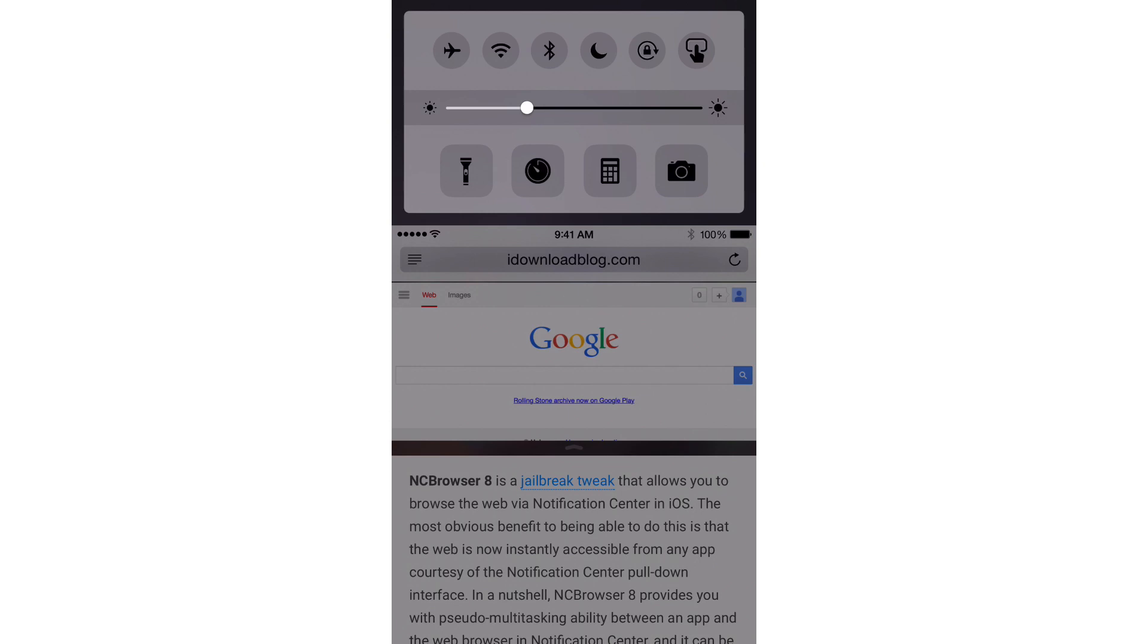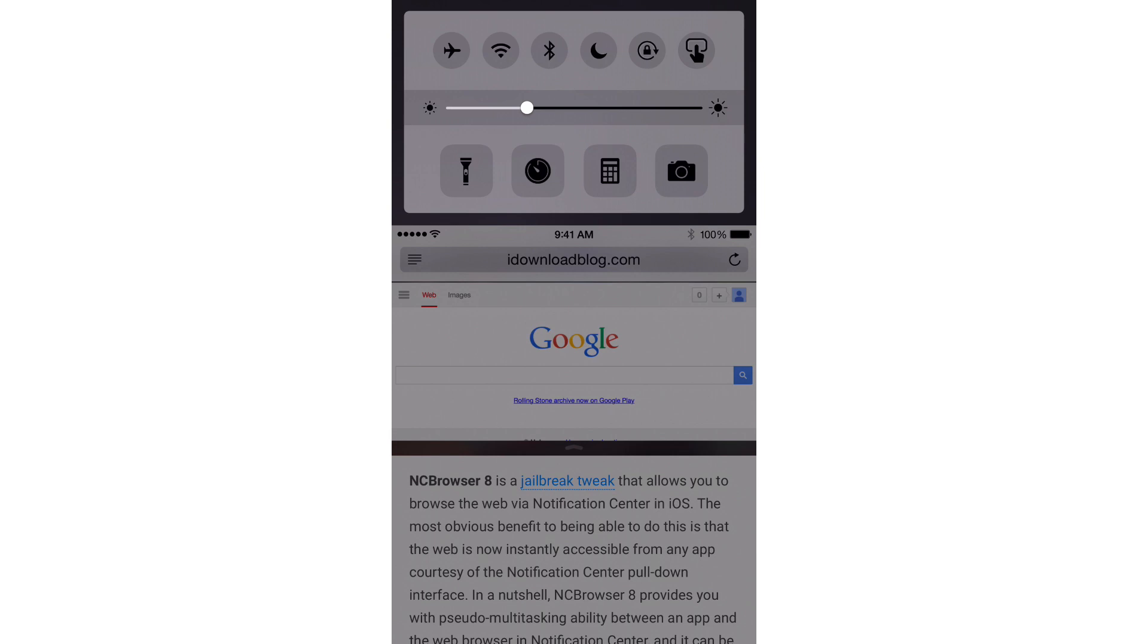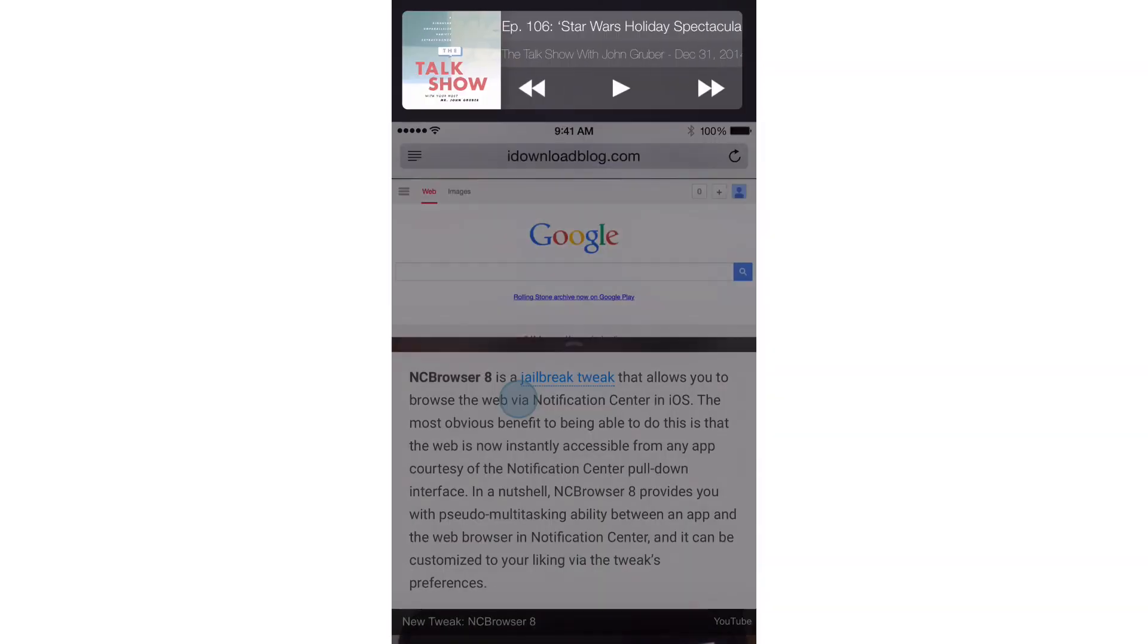Now some of the widgets have special abilities like this control center widget here. If I pull down, you'll see the rest of the media controls for control center, and I can actually slide back up to hide those. You can cycle through each widget here.